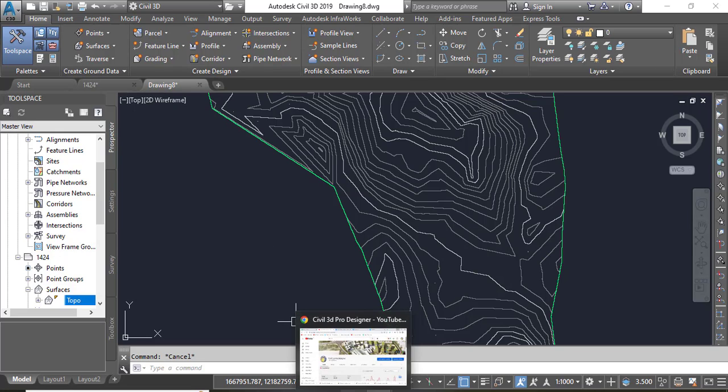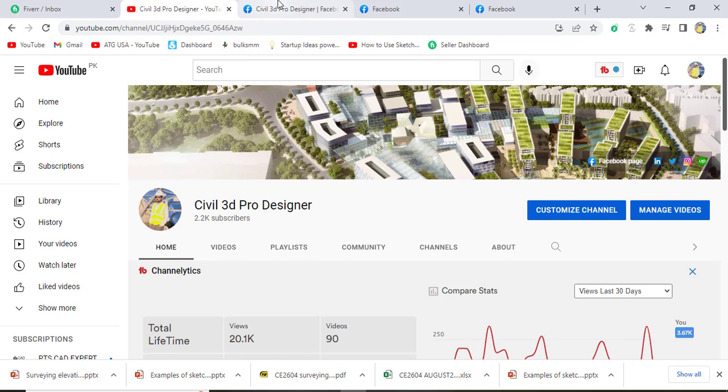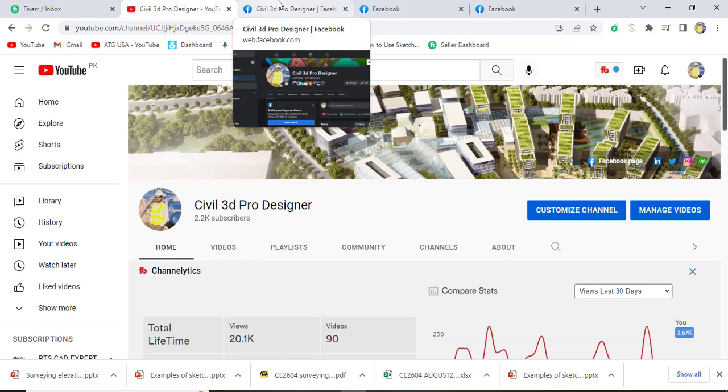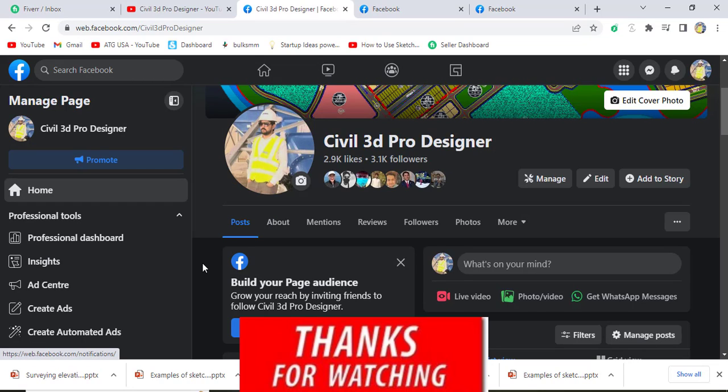If you are new on my YouTube channel please subscribe to Civil 3D Pro Designer and press the bell icon to get latest notification about Civil 3D advanced videos. You can also access me through my Facebook page Civil 3D Pro Designer and you can get many more materials about Civil 3D.